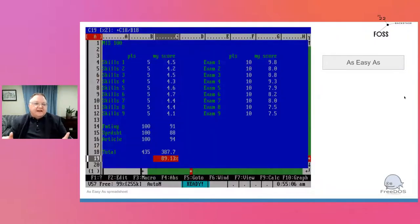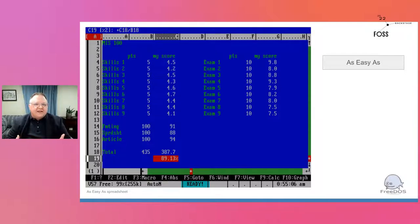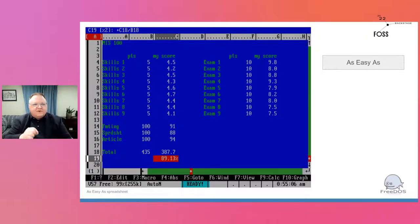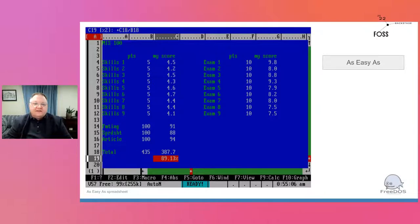The real draw of DOS was the applications — DOS applications running in character mode, or text mode. On screen you can see a screenshot from a spreadsheet program called As Easy As, essentially a clone of the really popular Lotus 1-2-3. Back in the 1980s and into the 1990s, if you had Lotus 1-2-3 on your resume you could pretty much guarantee yourself a job. As Easy As got its name because it's 'as easy as 1-2-3.'